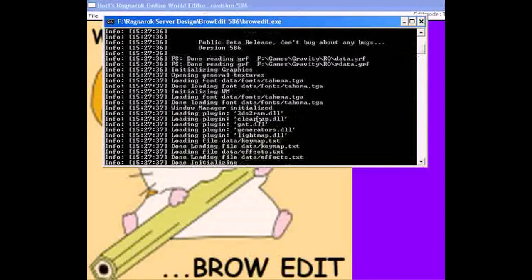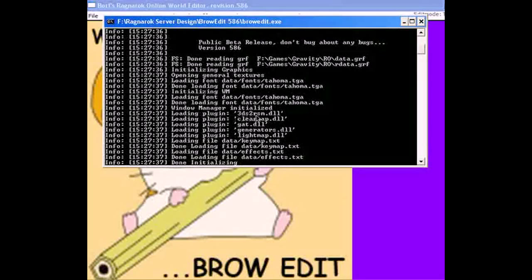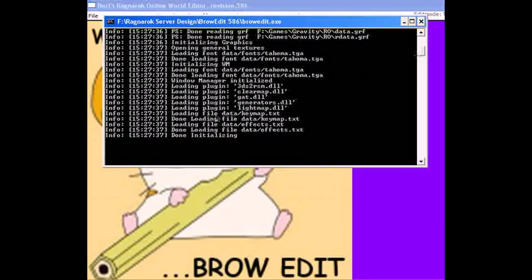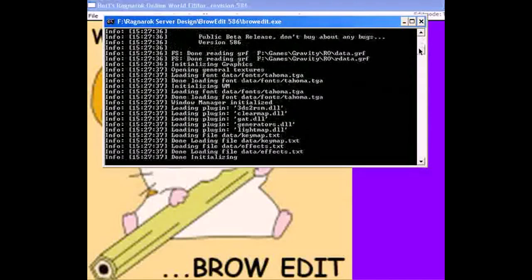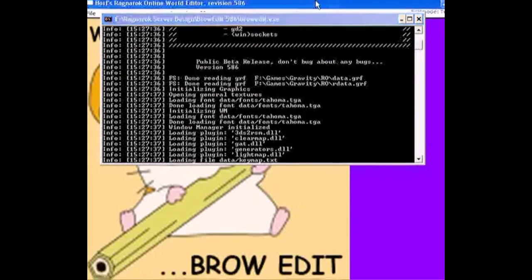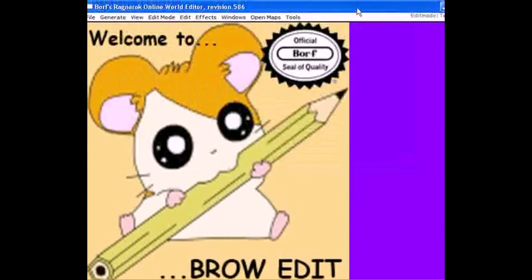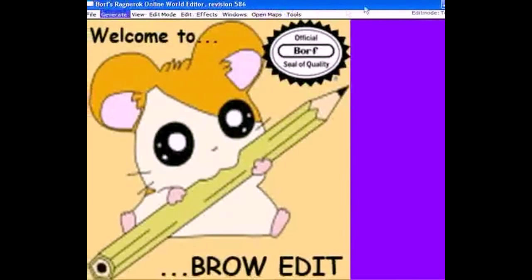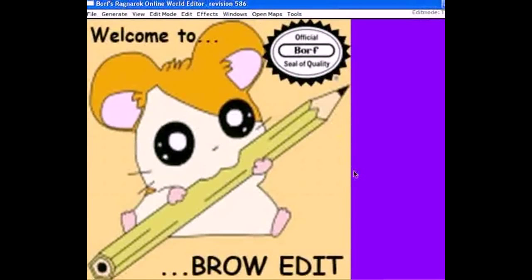If you scroll down a little, you'll see all your plugins — like the generators, light maps, GATs, clear maps, and 3ds2rsm.dlls that were placed in your plugins folder. You can also check that your effects and textures are in. That's pretty much what the command window covers. Also, if you adjusted your BrowEdit X and Y axes for window size, you'll see it has adjusted itself.